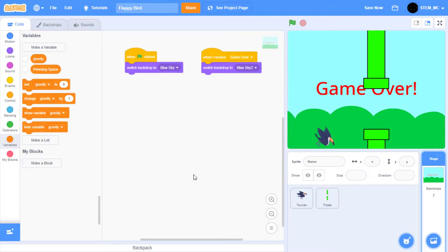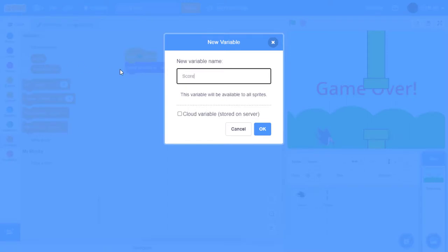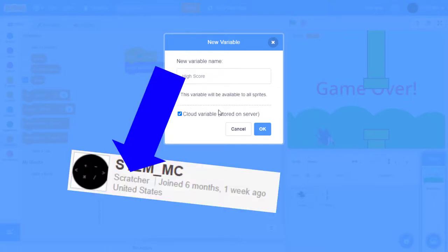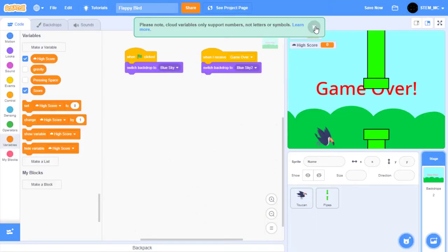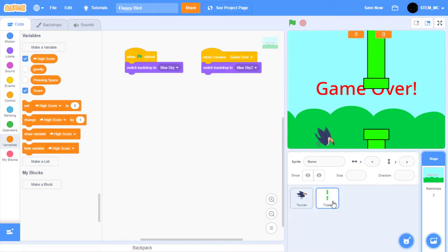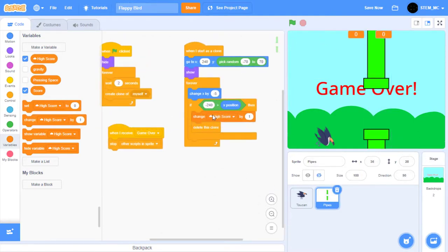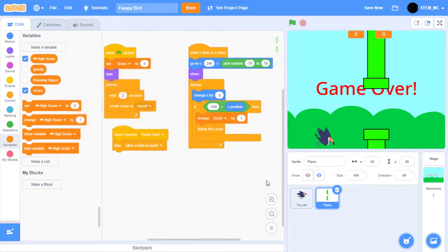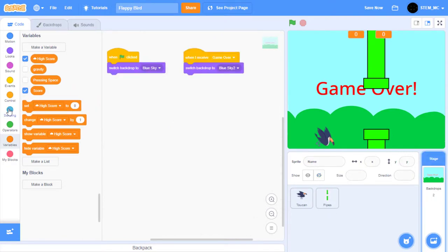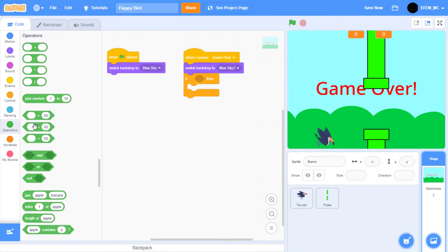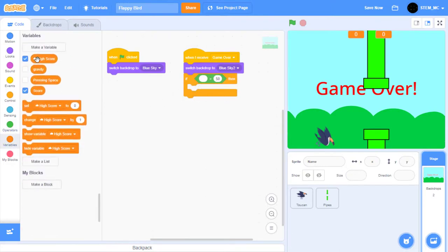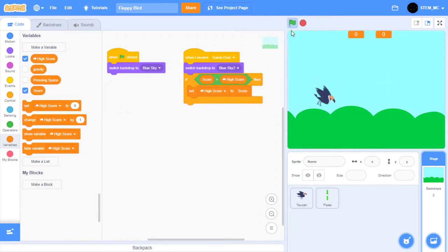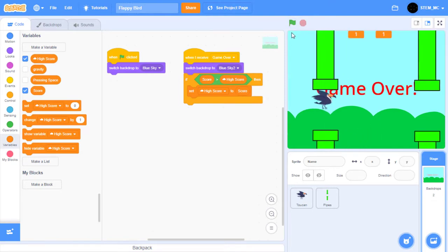Next, let's add scoring. We can even add a high score for anyone to try to beat. Click on make a variable and type in score. Create another variable and type in high score, and select cloud variable. It's nice to note that you must have scratcher status in order to do this. You can check this on your profile page. Click OK, and then ignore the warning. Let's first start by taking these two variables into a large readout. Go to the pipes, and when we delete this clone, change score by one. Let's also set score to zero at the beginning of the game. Over on the stage, use an if-then block right here. If score is greater than high score, then set high score to score. Now when we click the green flag, we can try to get a nice score. And if we beat the high score, then it changes. Great.